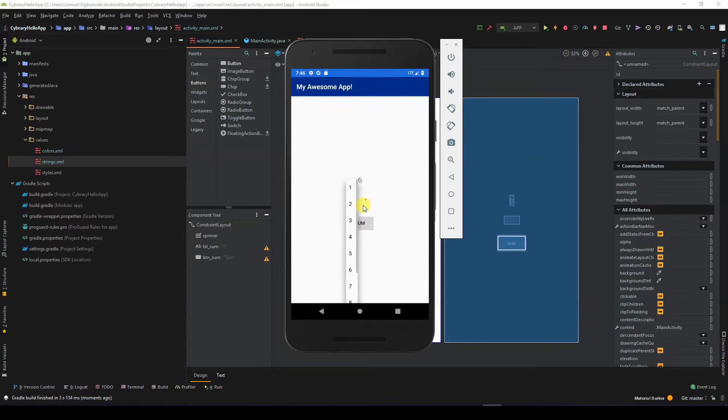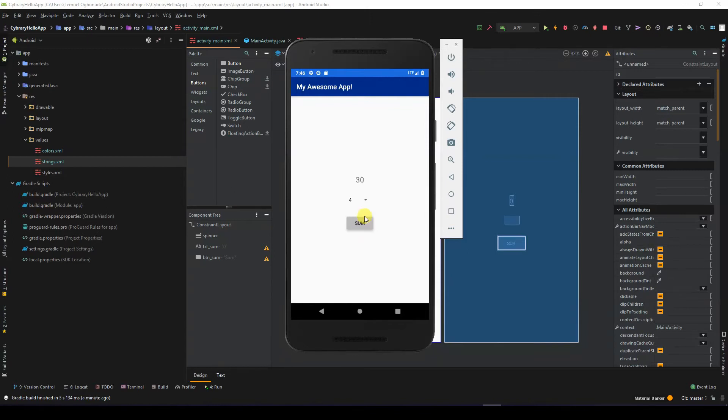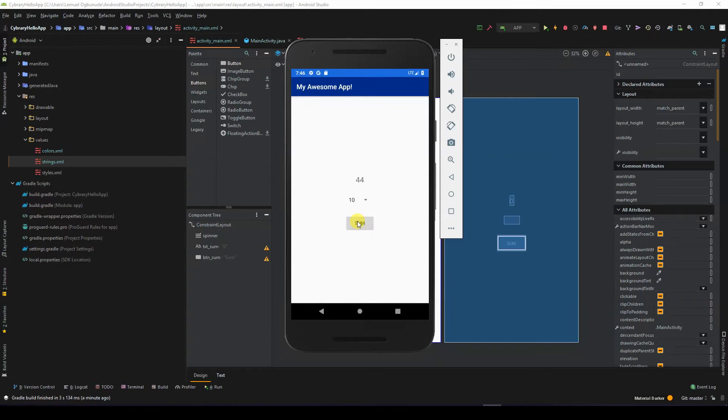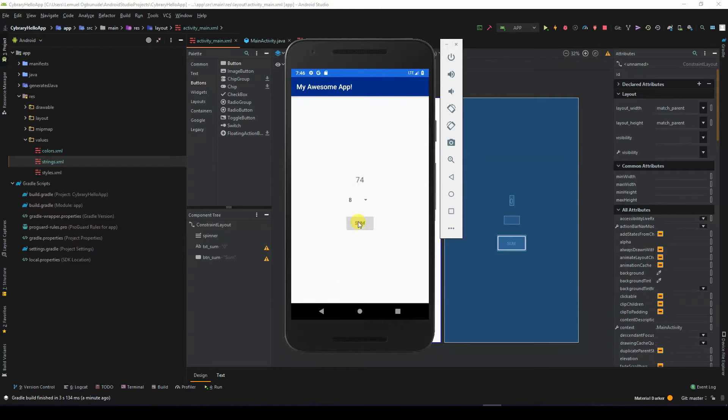If I change it to 4, it begins to add a value of 4. If I begin to add 10, it begins to add a value of 10 to the values. I could as well add 8, and it adds 8.